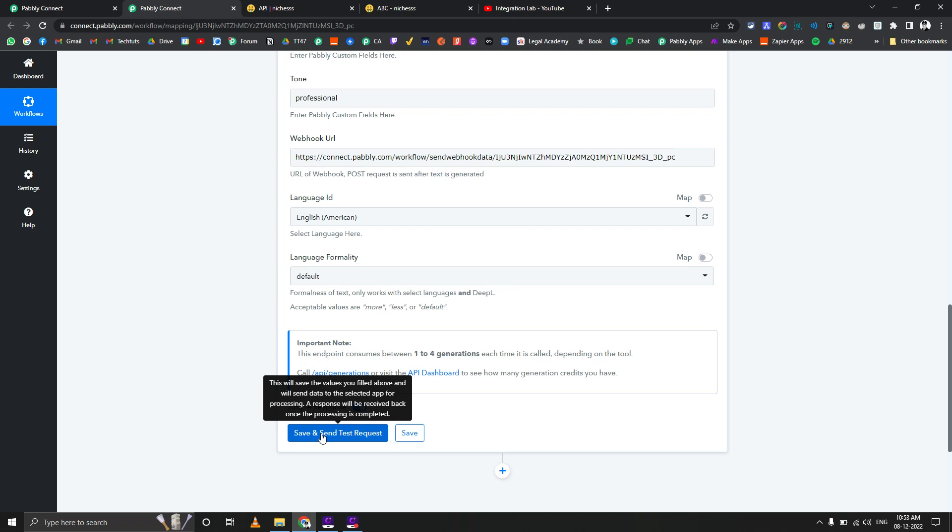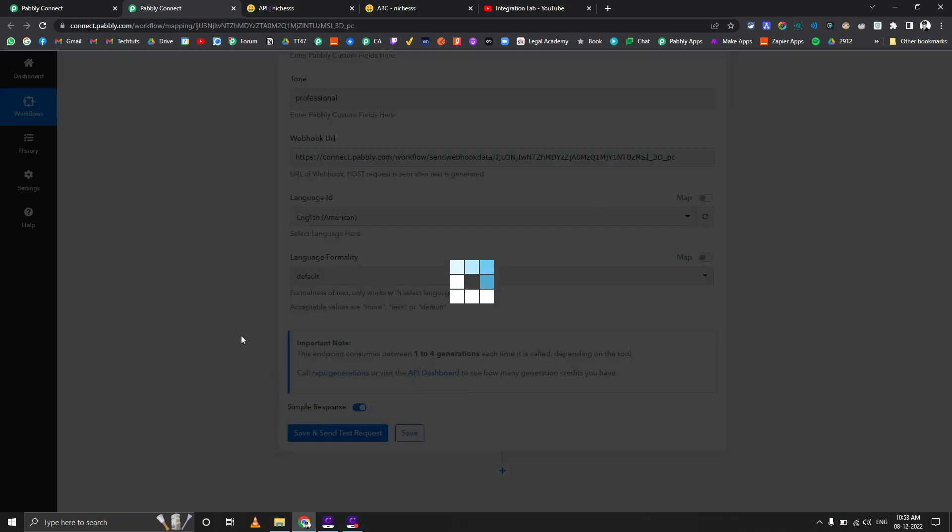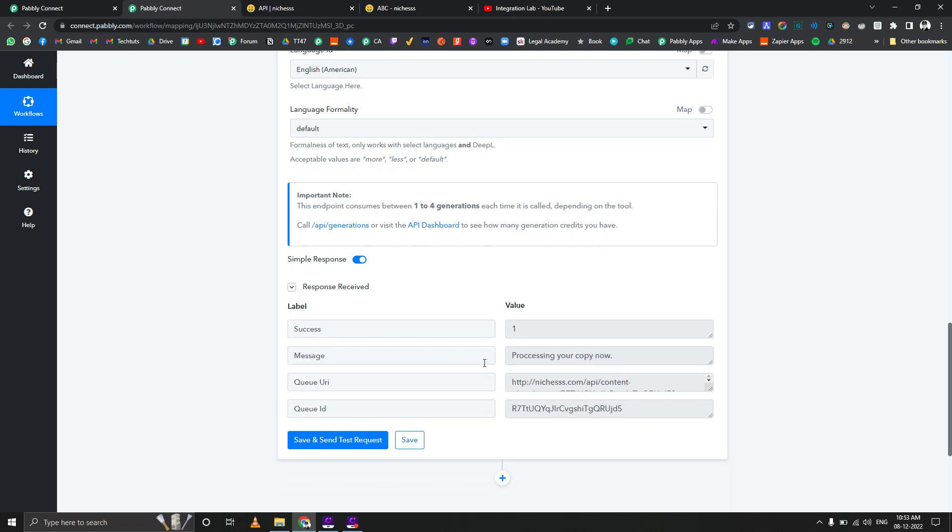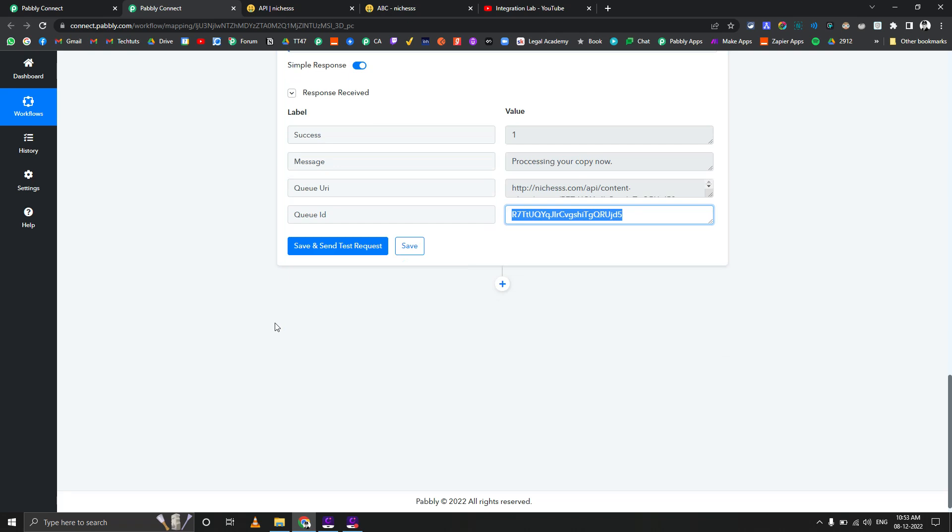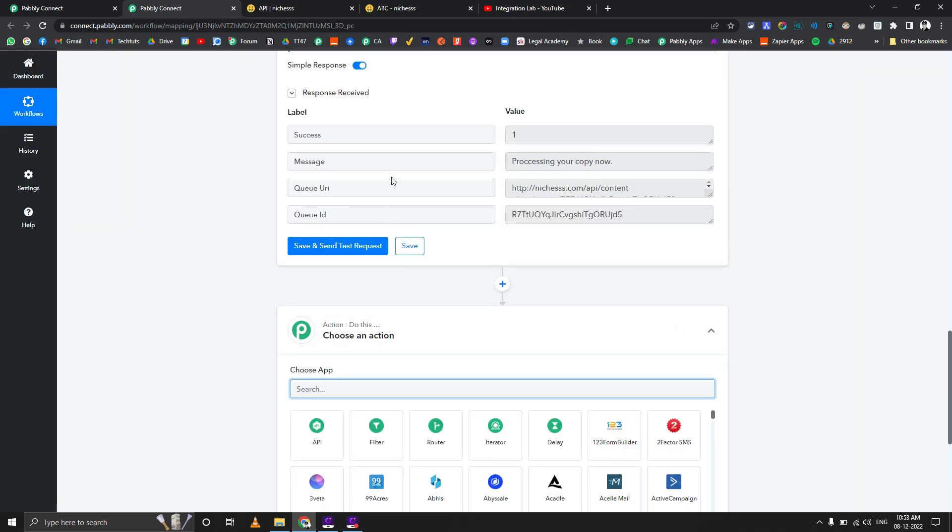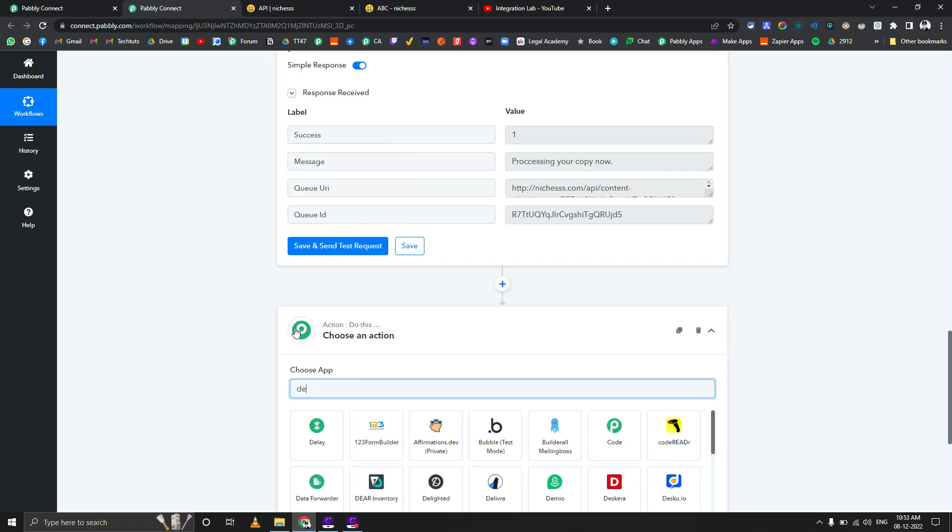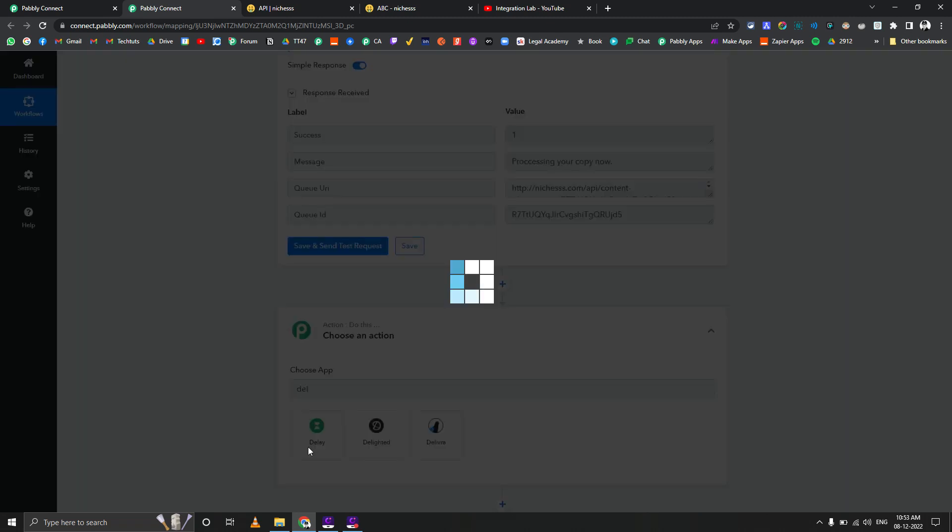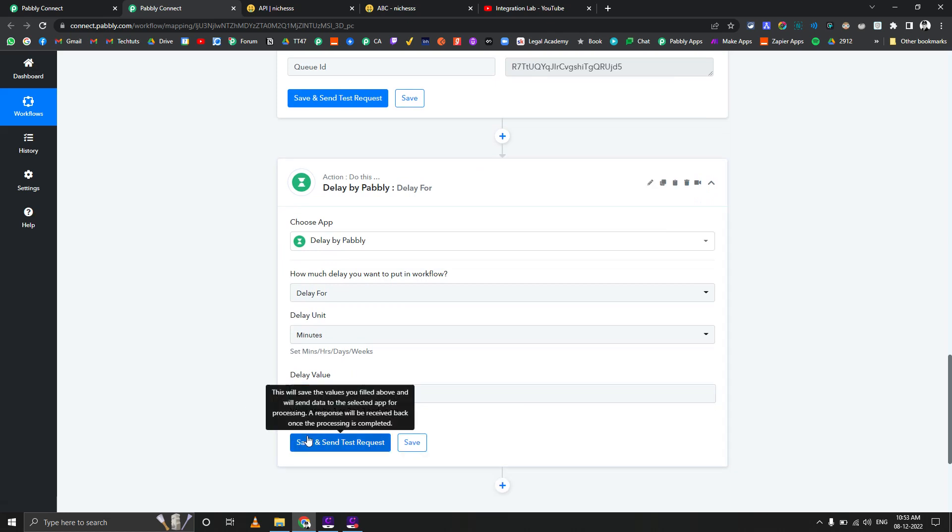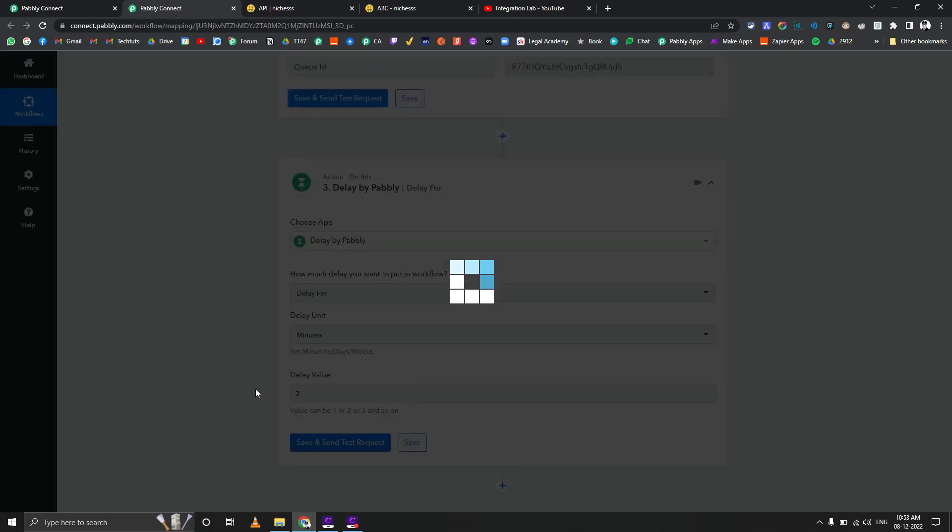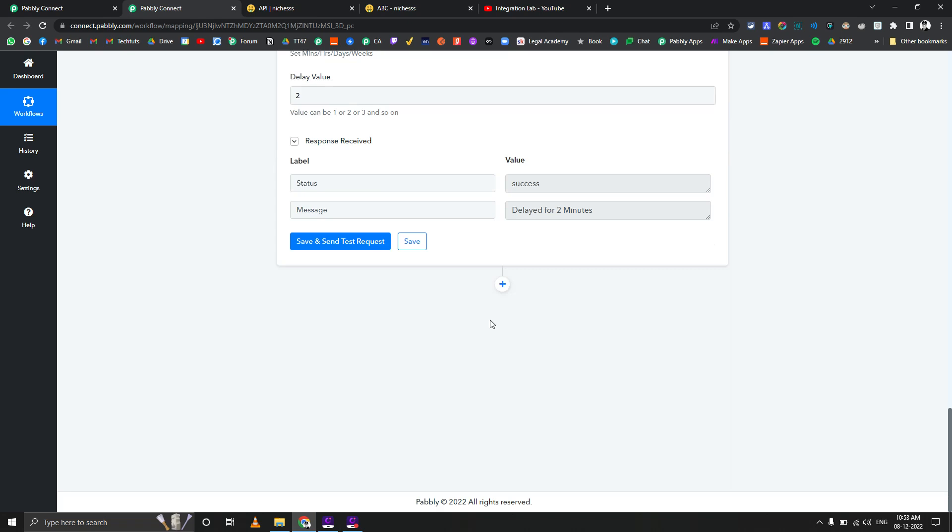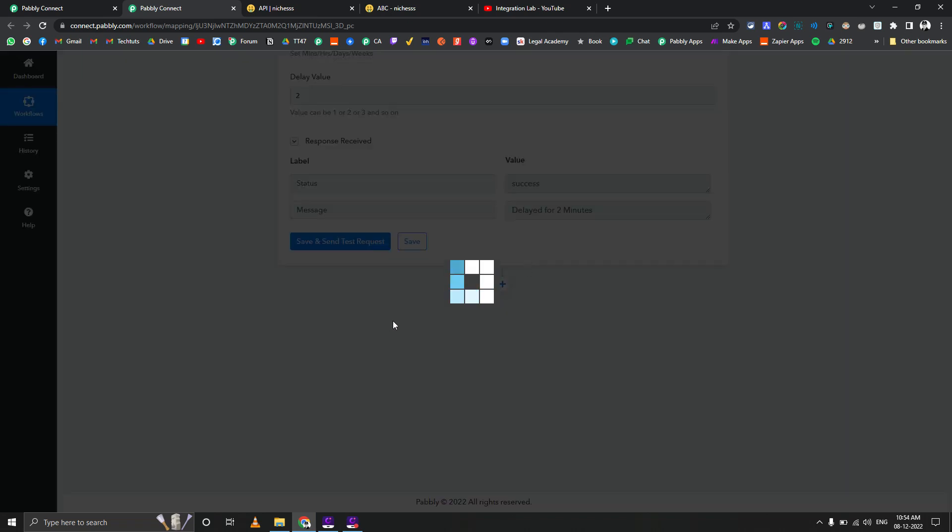We're going to select English American as a language and language formality if you want to change it as per your liking. I'll do save and send test request. In the response you get 'processing your copy now' and you also get something called QID. Now this is the most important part in the whole response. We can use this QID to later fetch the content generated for our inputs. But it might take Nishes more than 25 seconds to actually generate the content, so I always prefer adding at least two minutes of delay in between.